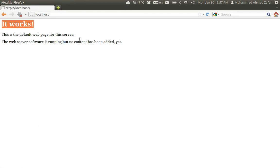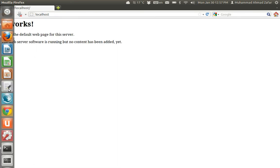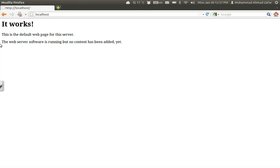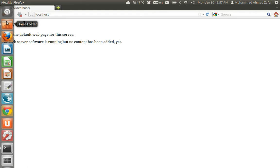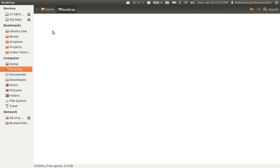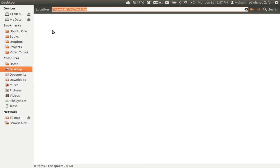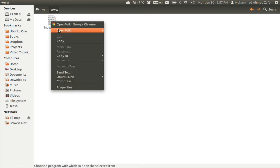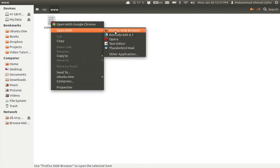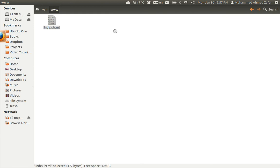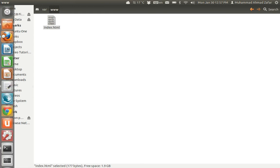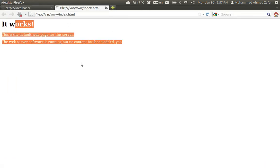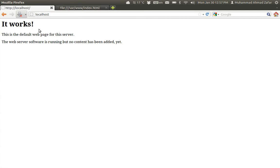Now where exactly is this file? This file is placed under the path /var/www. If we open up this path, we can see that there is a file index.html. If I open this file manually in Firefox, I can see that this file is exactly the same that was served to me by localhost. However, in this case I'm bypassing Apache web server.